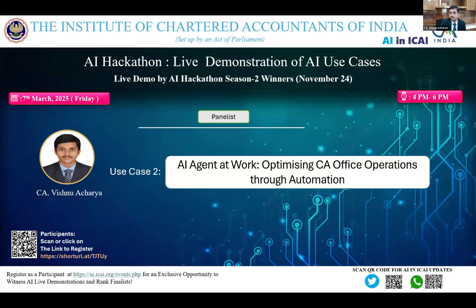This whole idea of the AI agent started with one of the faculty who came for our AICA certification course, who said a catchy sentence: AI cannot be a master, but it can be an intelligent employee for you. This thought provoked me to create something like an AI agent at work.